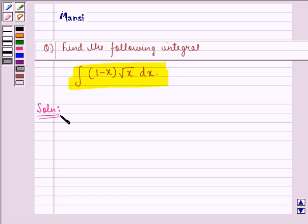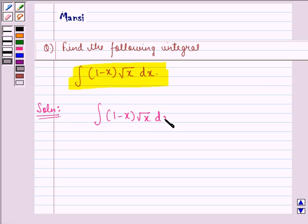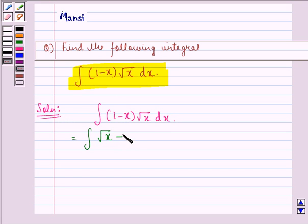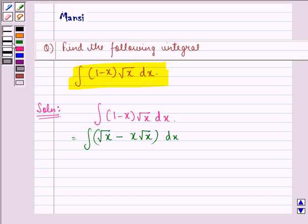We have to find the integral of (1 minus x) into root x dx. This can be written as integral of root x minus x into root x dx. We have simply opened up the bracket.